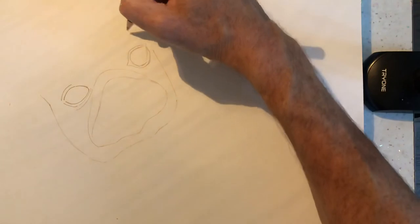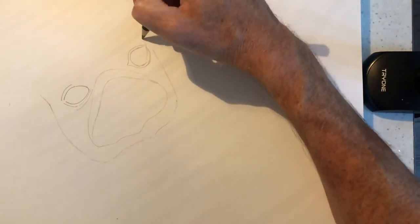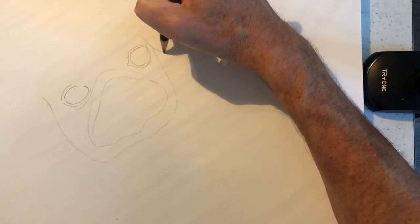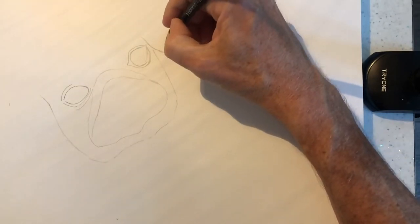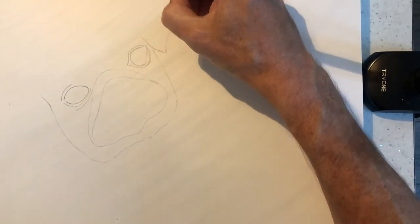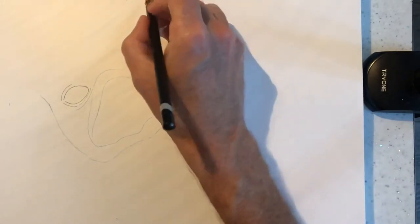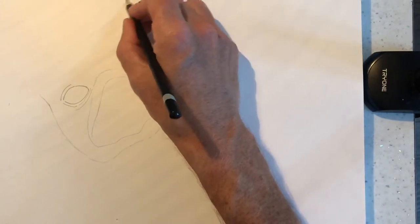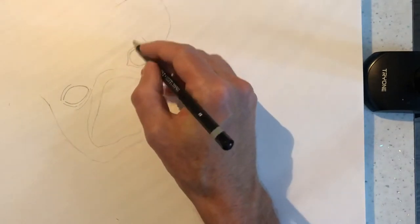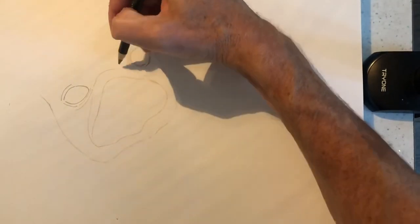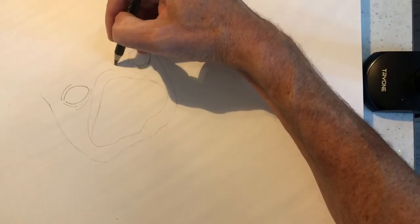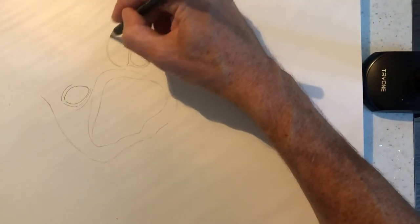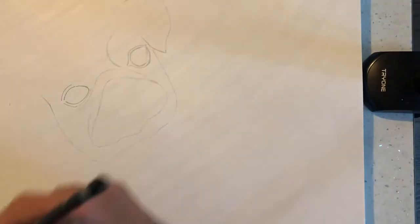And we'll bring an ear down to about there. And then we'll bring it out wider and bring this across to the top of his head here. We've got wrinkles everywhere on this pug. So we're going to bring a wrinkle around there.